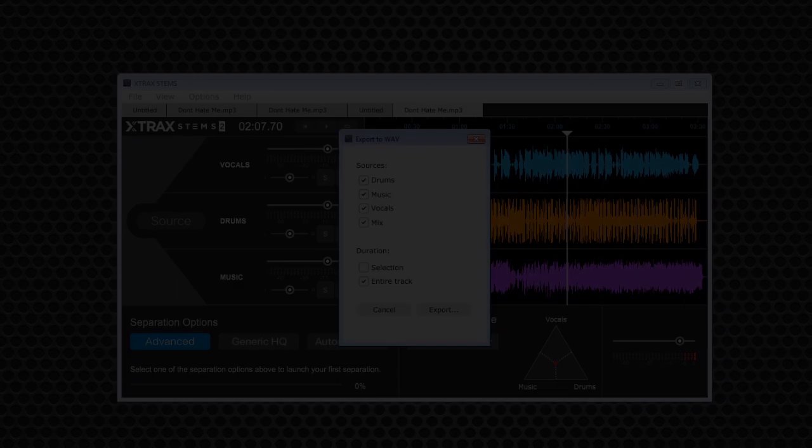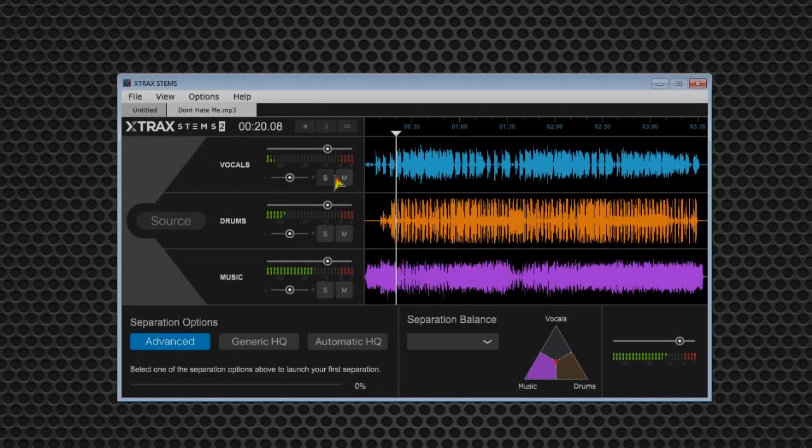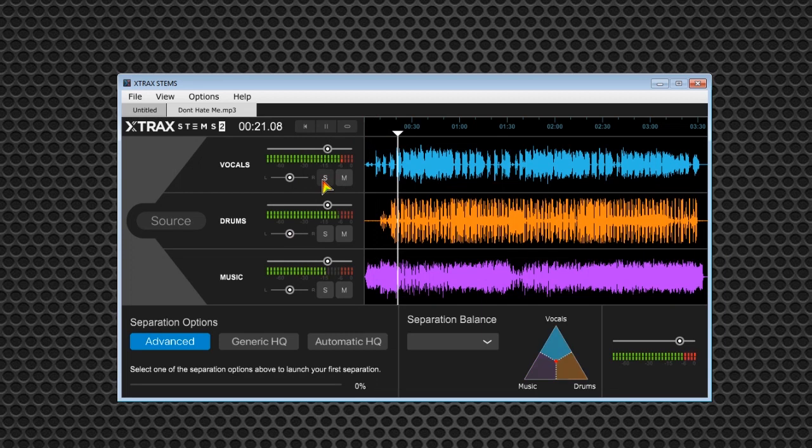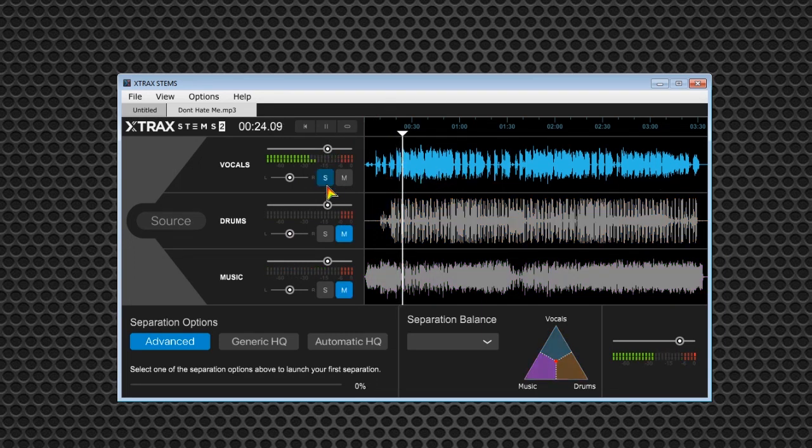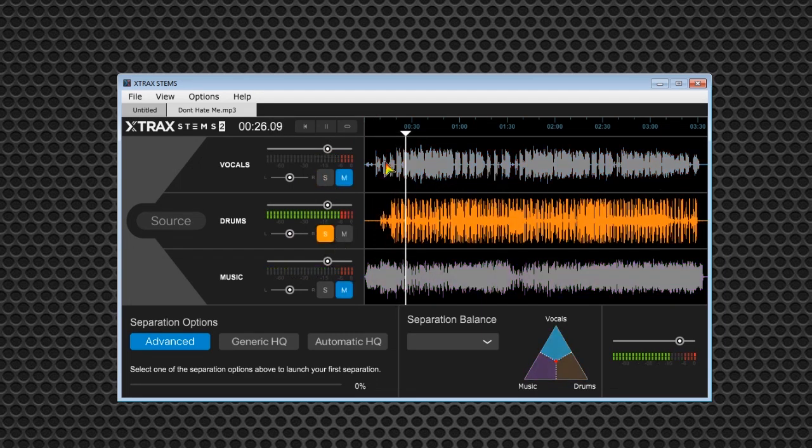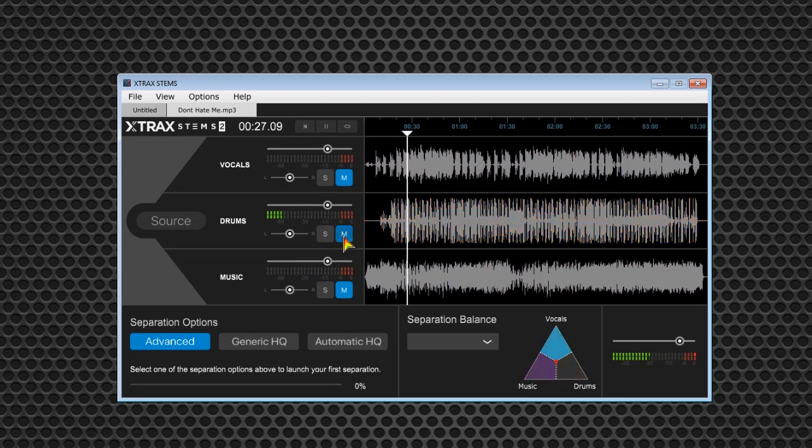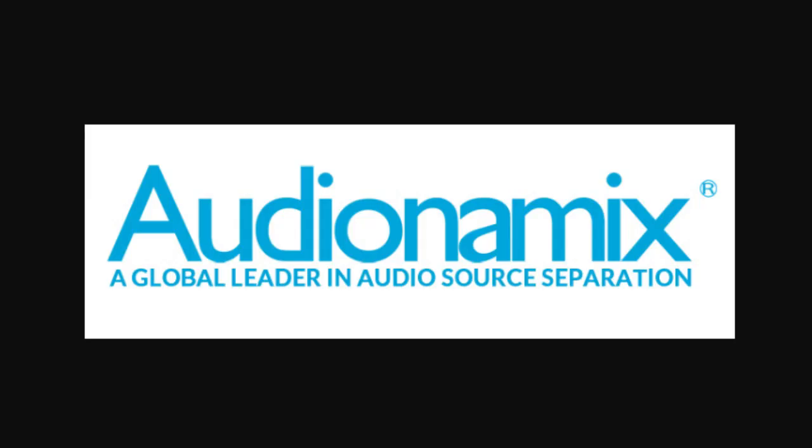Extract Stems 2 is a very powerful yet simple to use software that can take your DJing or studio production to the next level with a small learning curve. For more information or to purchase Extract Stems 2 or other sound tools, visit audionamics.com.